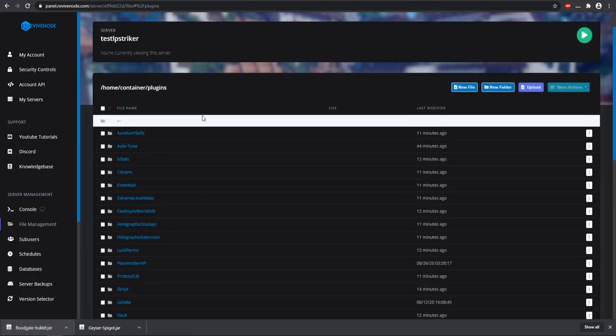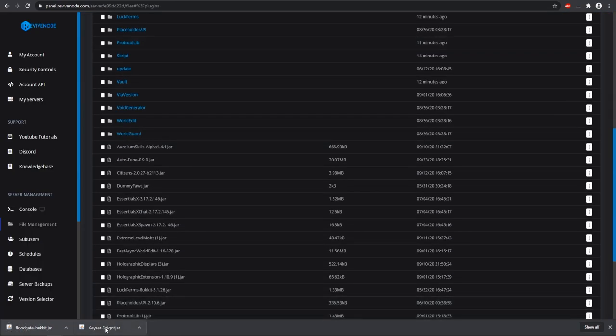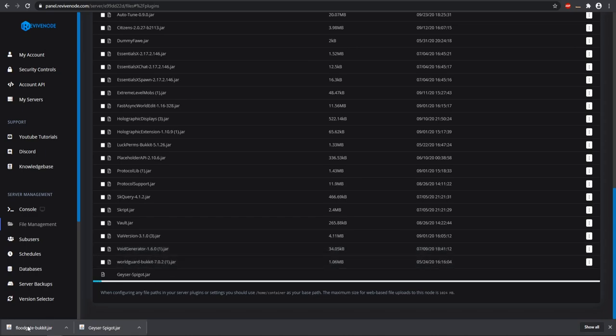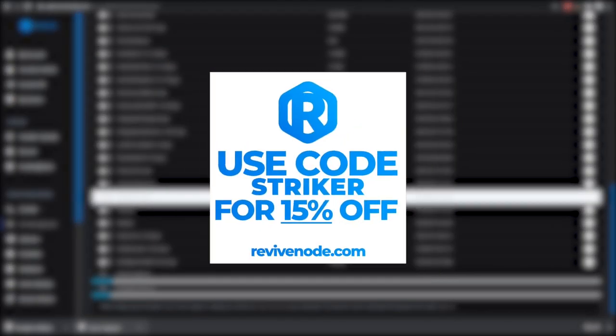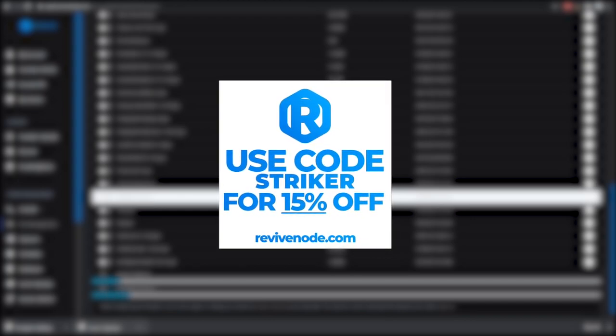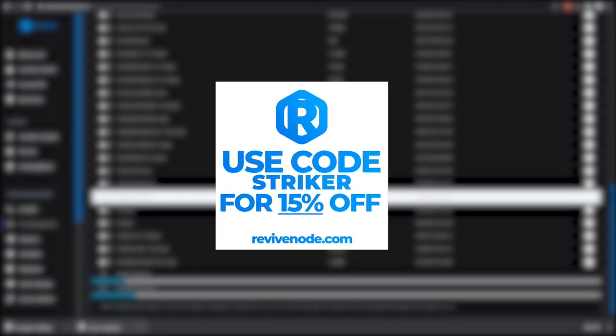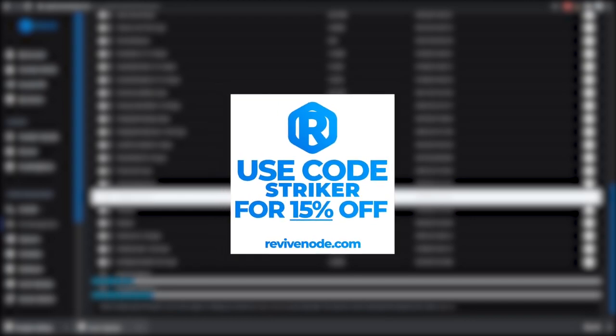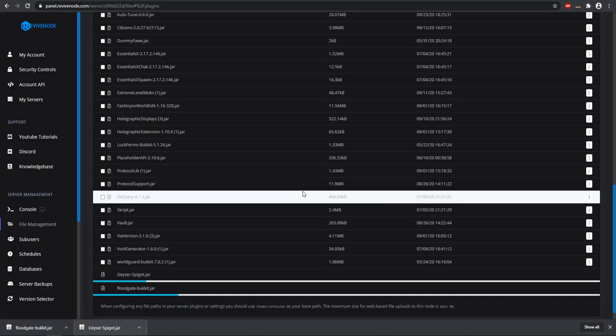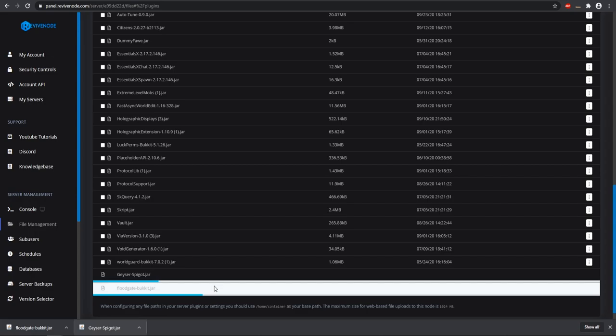I'm using Revive Node for this video. If you guys need a Minecraft host for yourself that you can run all these amazing servers on, be sure you check out Revive Node. Their link will be in the description, and you can use my code 'striker' to save 15% off for three months. Let's upload these jars and wait for them to finish.